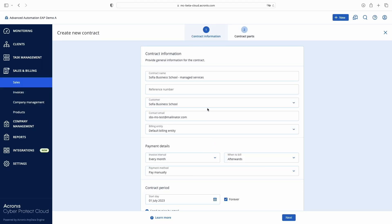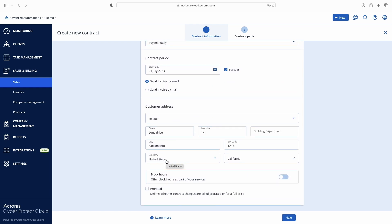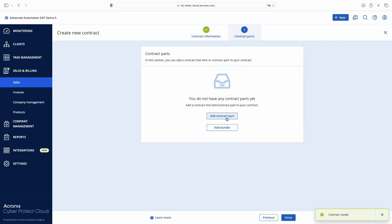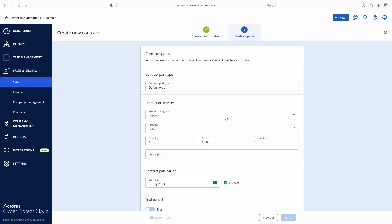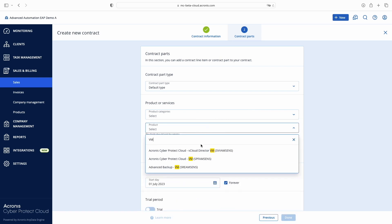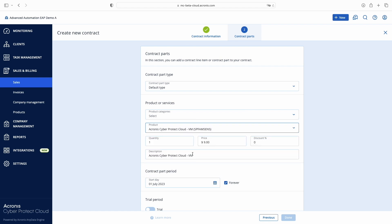Let's continue our contract creation. I'm registering a new contract for one of my clients — let's call it Sophia Business School, Managed Services. I'm going to charge my client on a monthly basis, starting from the 1st of July. Now let's proceed to the Contract Parts screen to add products and services to our contract. We'll start with the usage-based billing model. This model can be used for most Acronis products and allows MSPs to set up a contract once, and when it's time to bill, Advanced Automation will automatically sync service usages into configured contract parts.